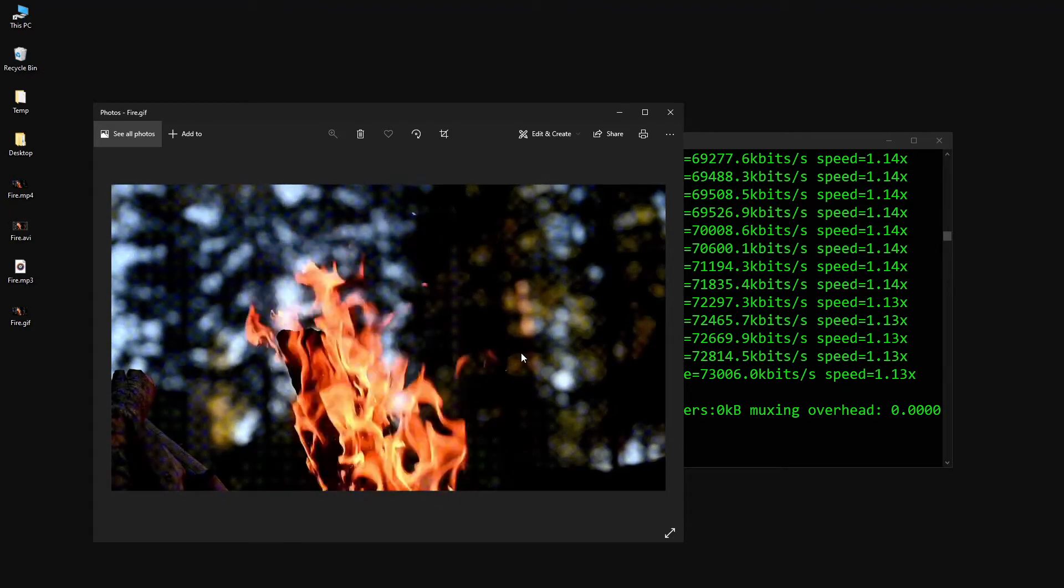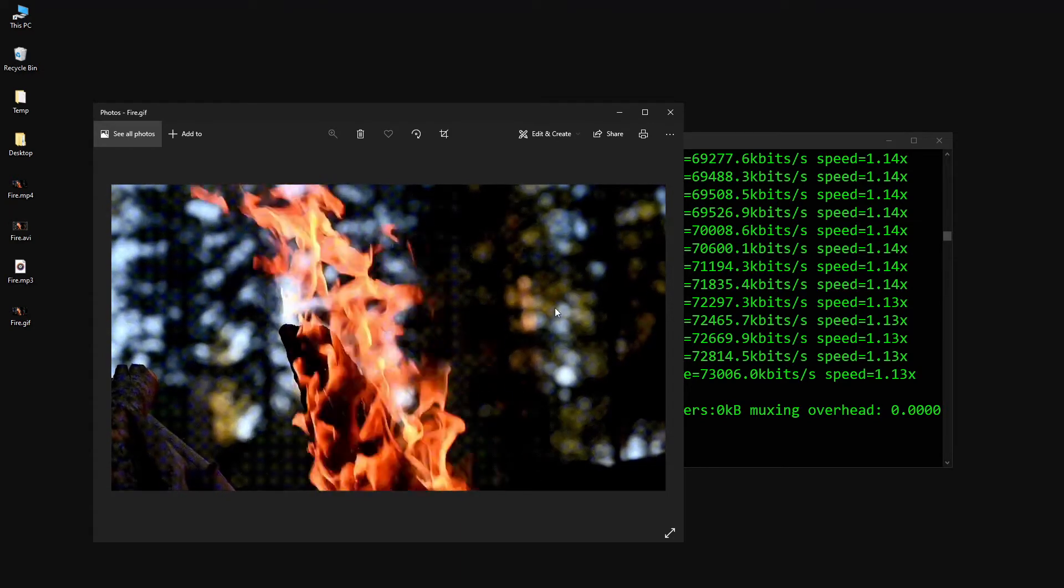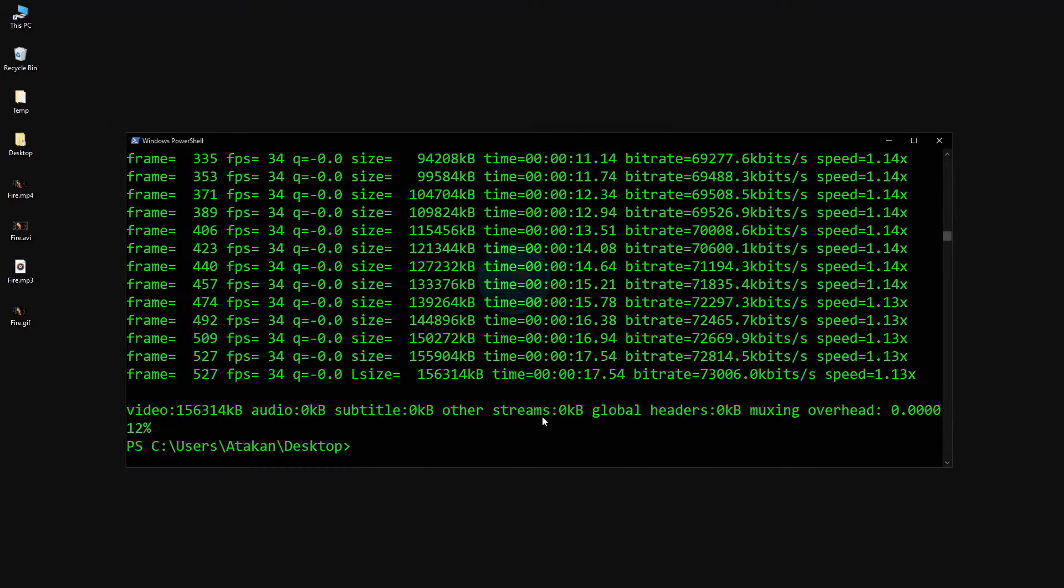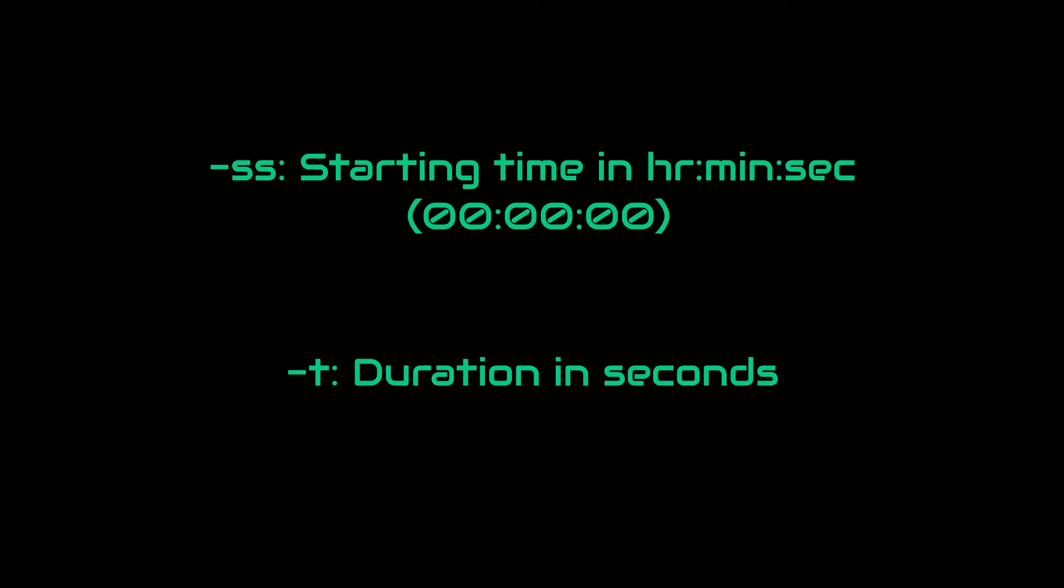Let's say we want to make a GIF from a certain time interval. We can easily do that by passing the parameters SS and T. SS means starting time and it is in hours, minutes and seconds format. T means duration which is in seconds passed after the starting time.